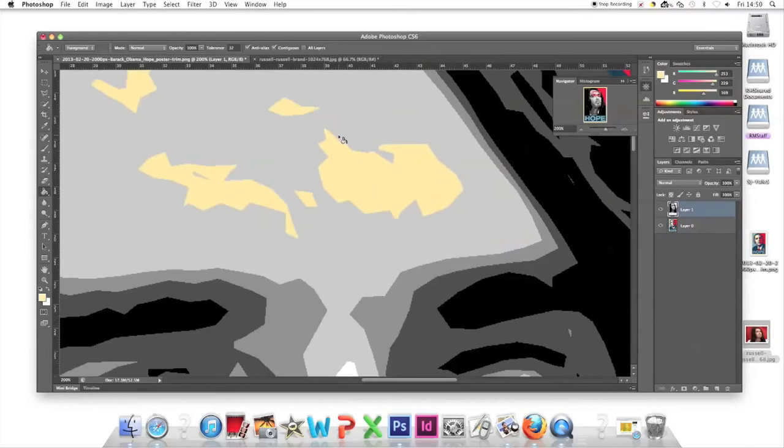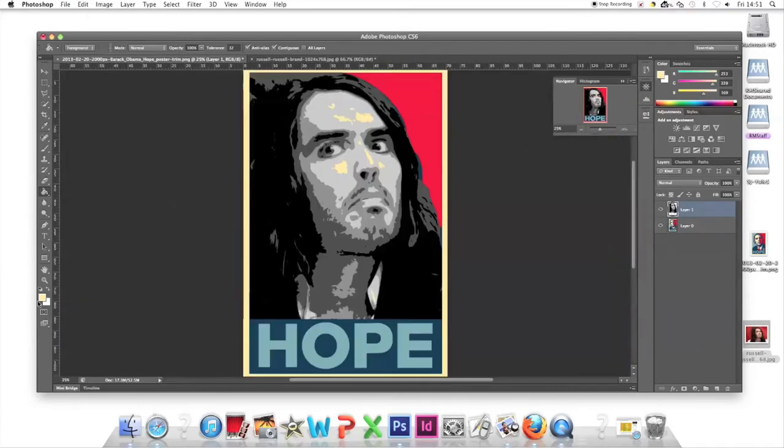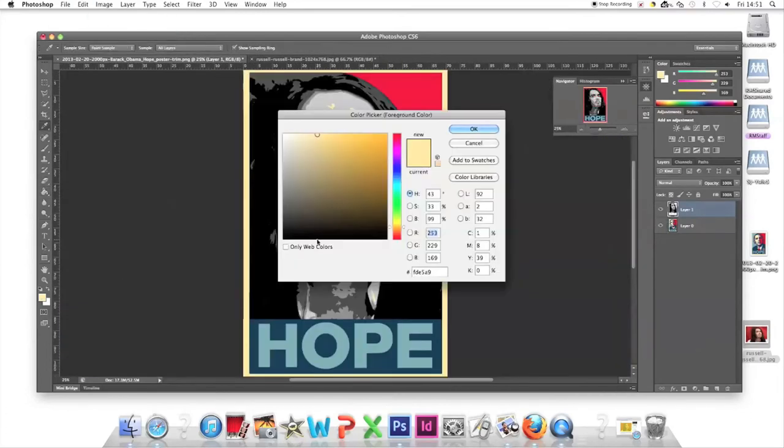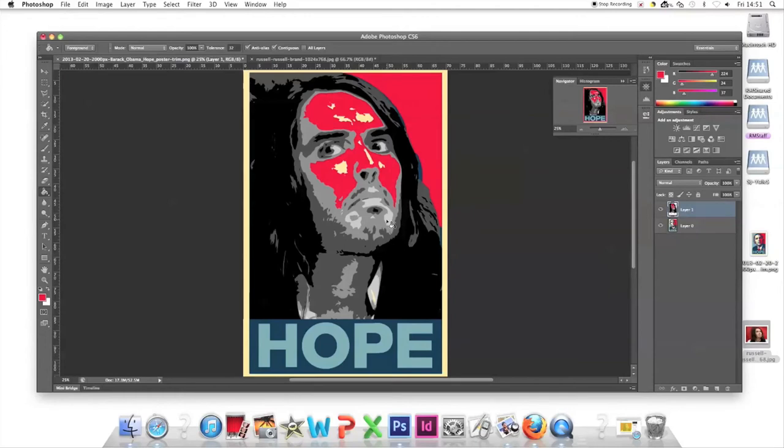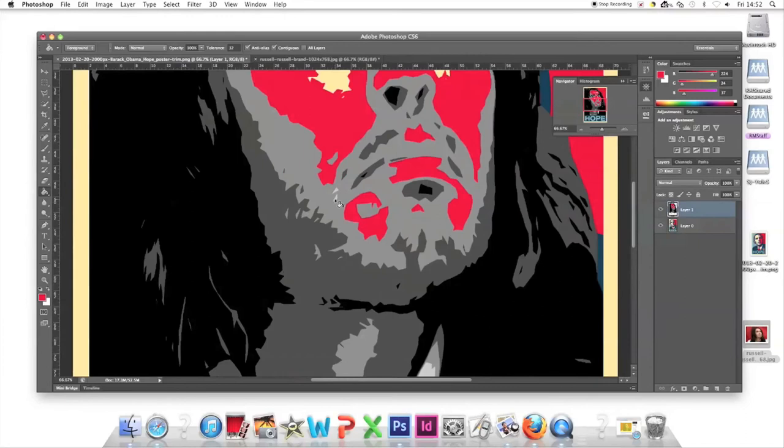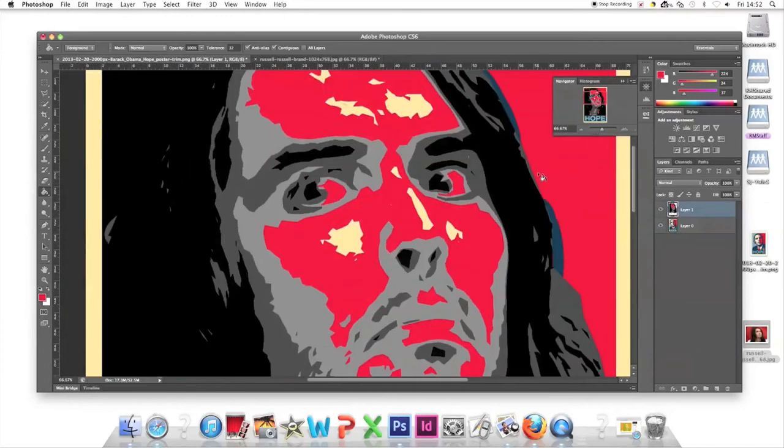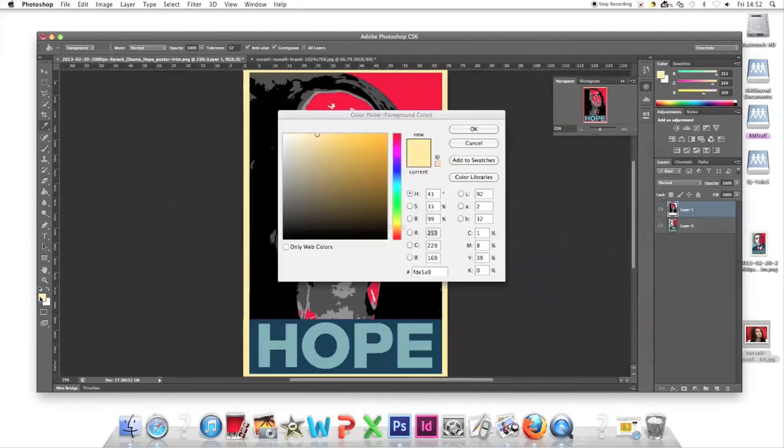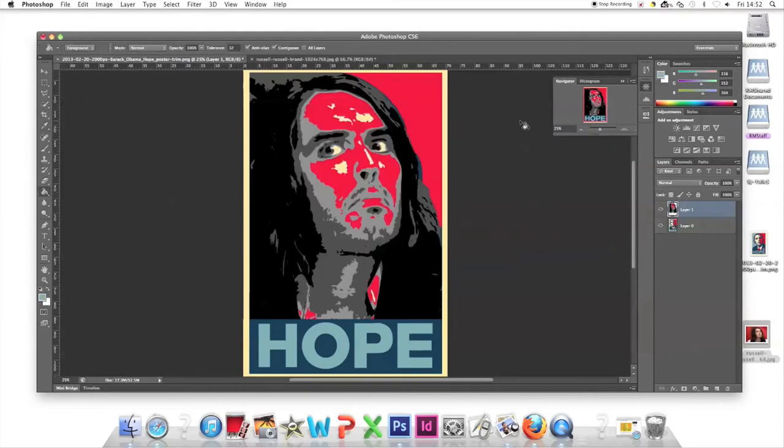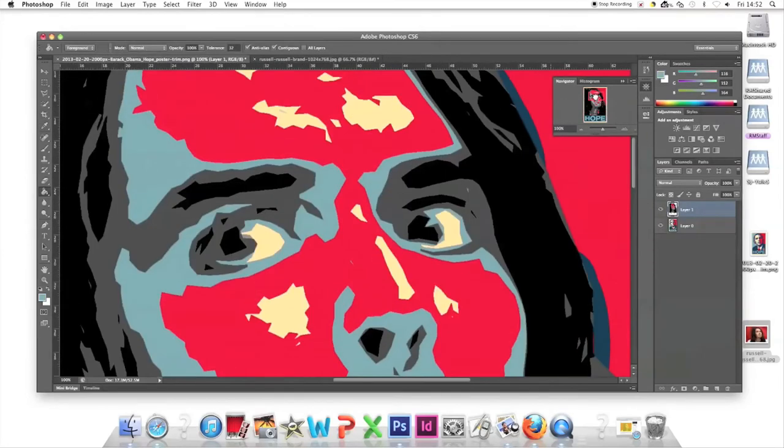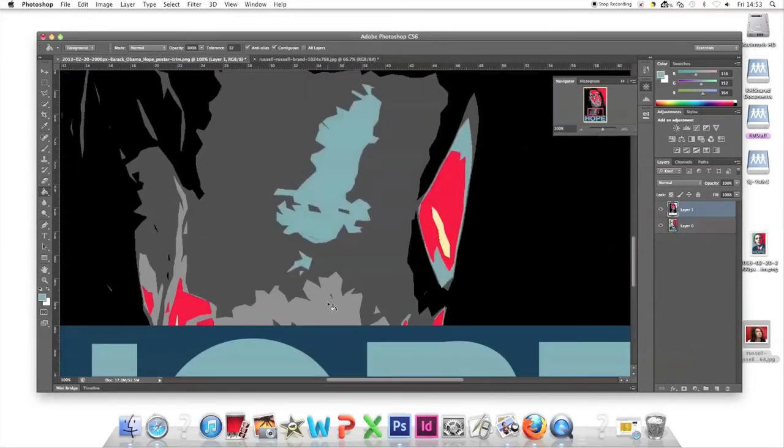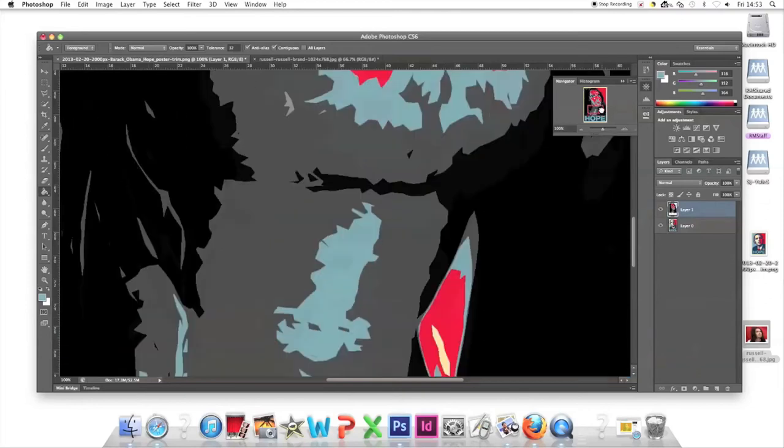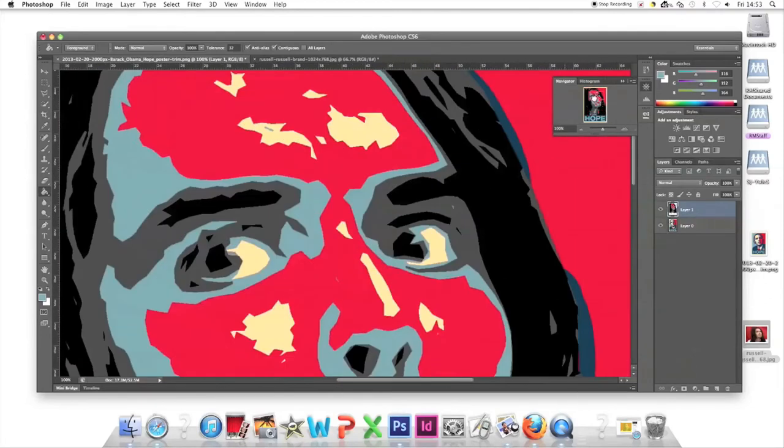Click on all the lightest parts and fill them with beige. Now change the color to red for the second lightest tones—the cheeks, above the beard, neck elements. Adjust the color to light blue for the third lightest parts.